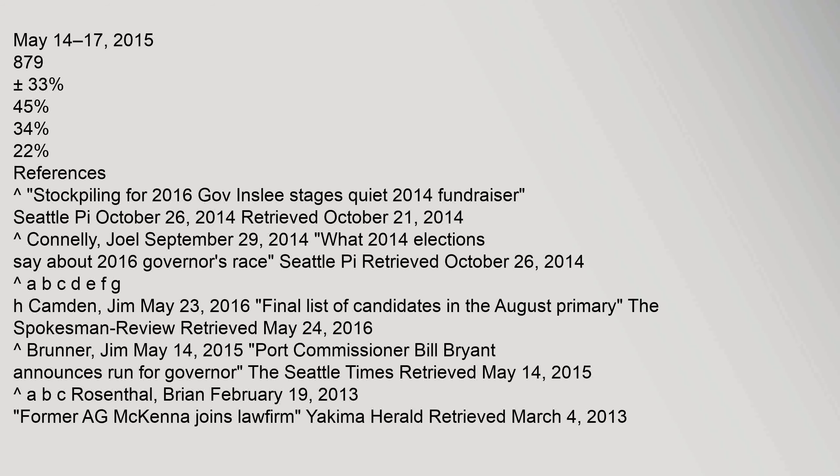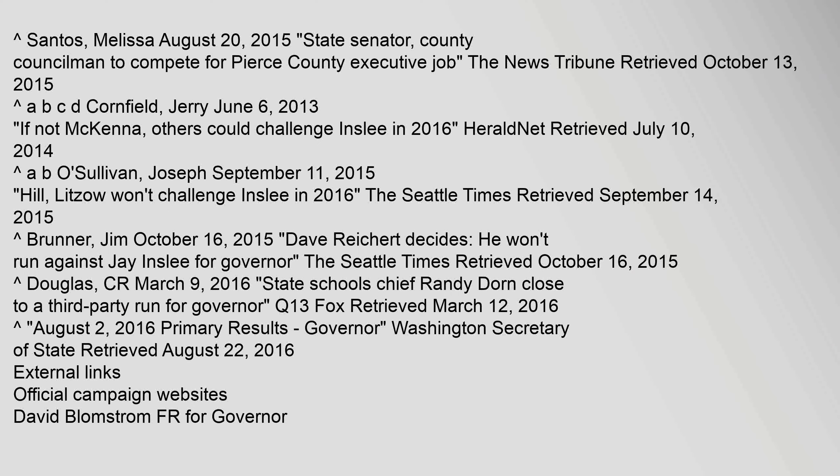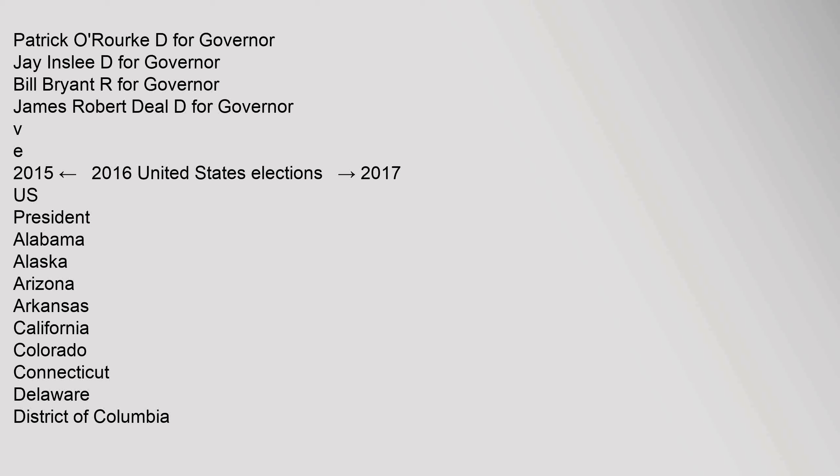Stockpiling for 2016, Governor Inslee stages quiet 2014 fundraiser, Seattle PI October 26, 2014. Carrot Santos Melissa August 20, 2015, State Senator County Councilman to compete for Pierce County Executive job. The News Tribune Retrieved October 13, 2015. Patrick O'Rourke for Governor, Jay Inslee for Governor, Bill Bryant for Governor, James Robert Diehl for Governor.